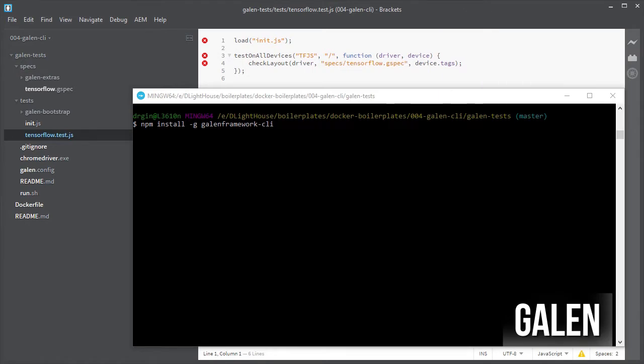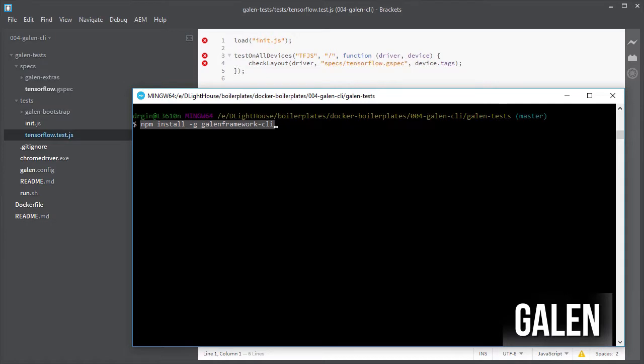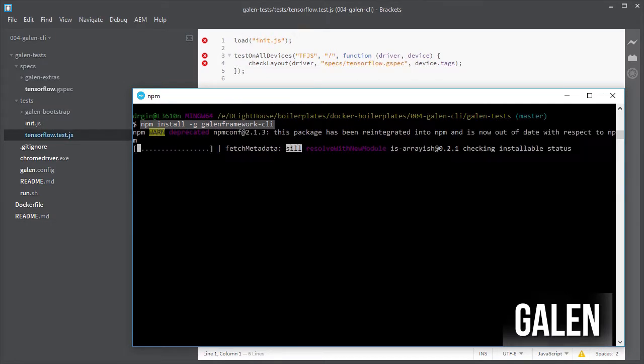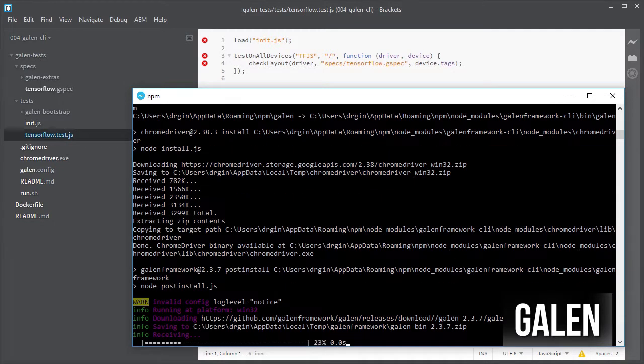First, let's try Galen locally. For that you will need to have it installed. I am going to use npm for that. Also for it to work you have to have Java installed as well.